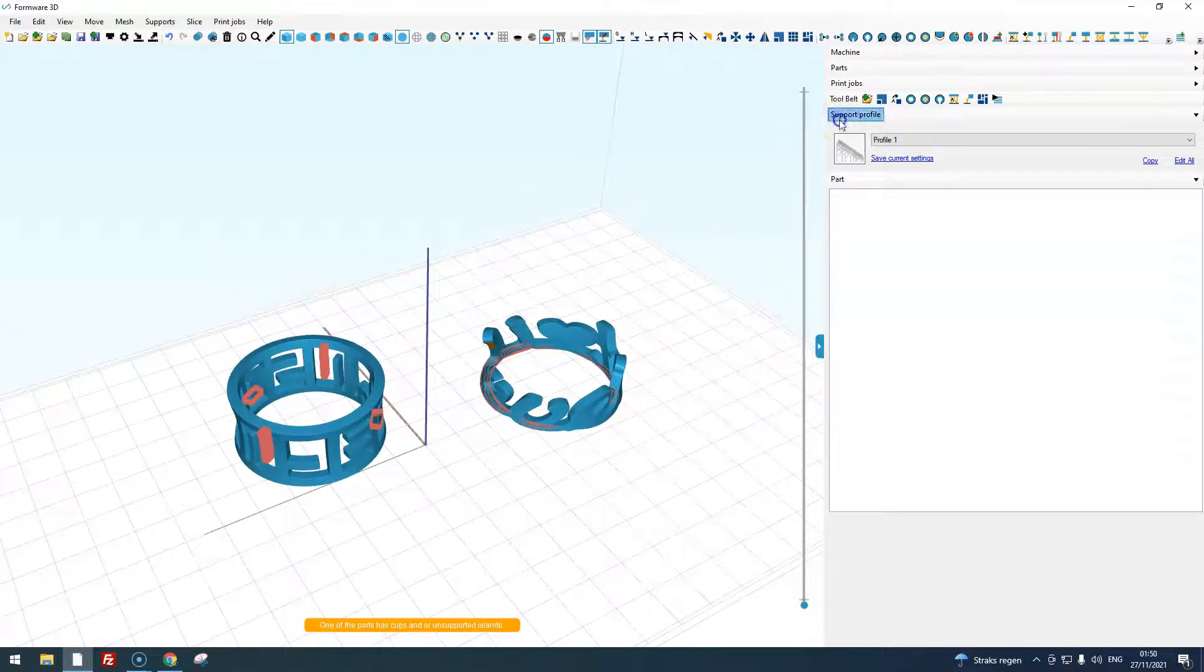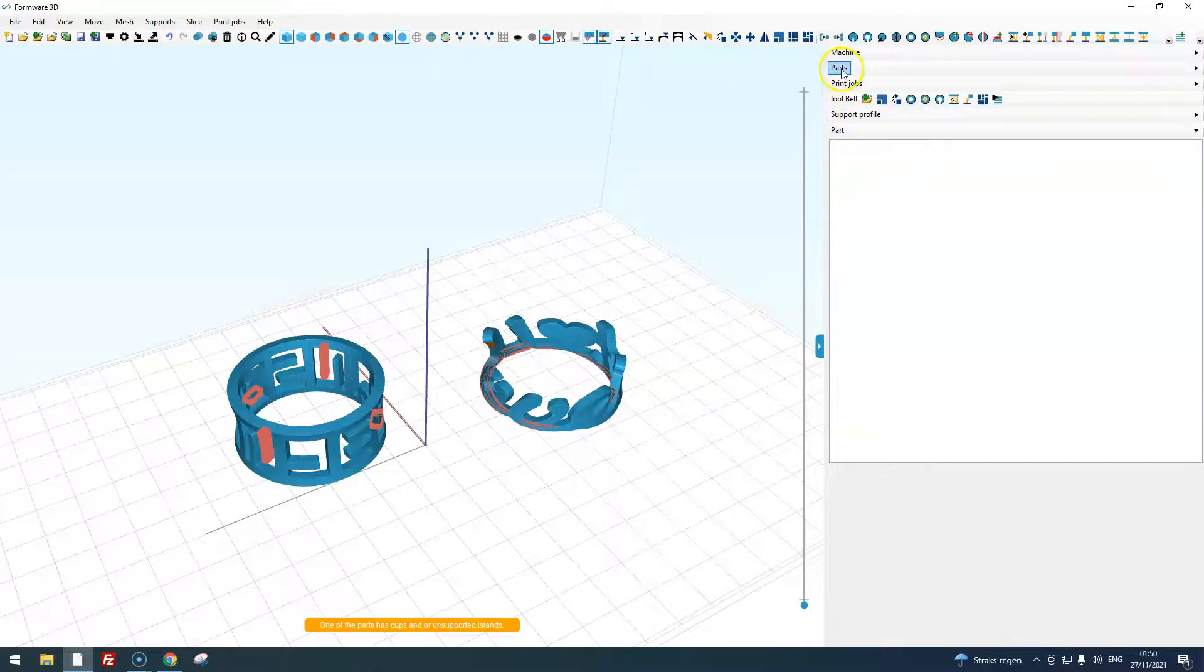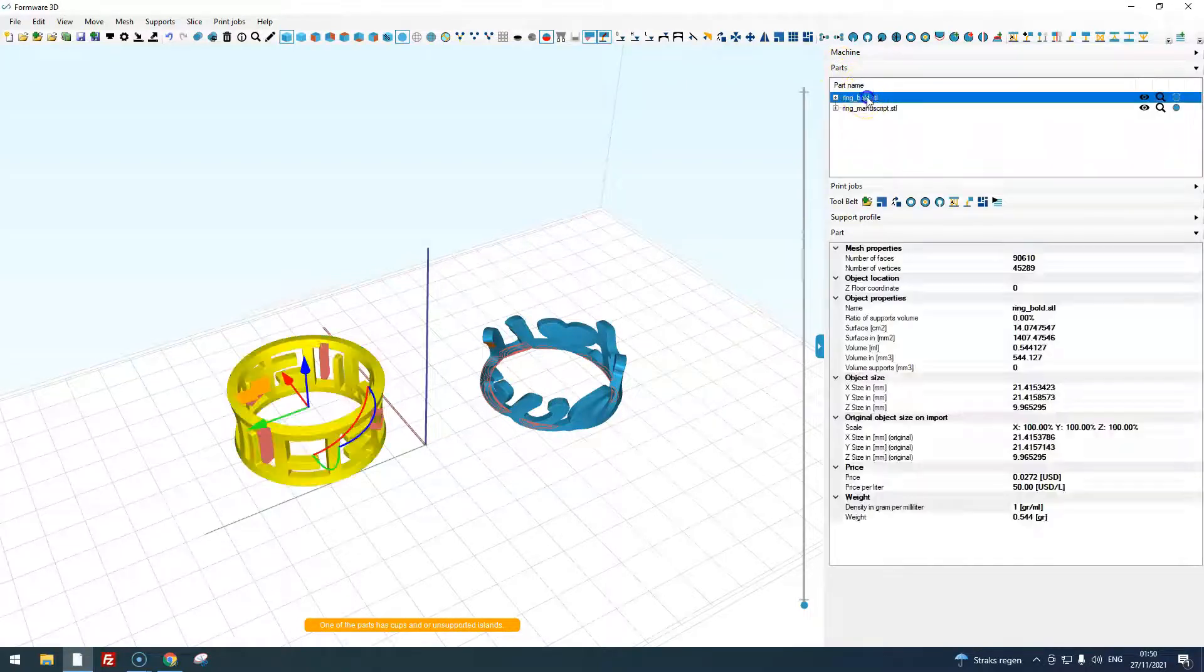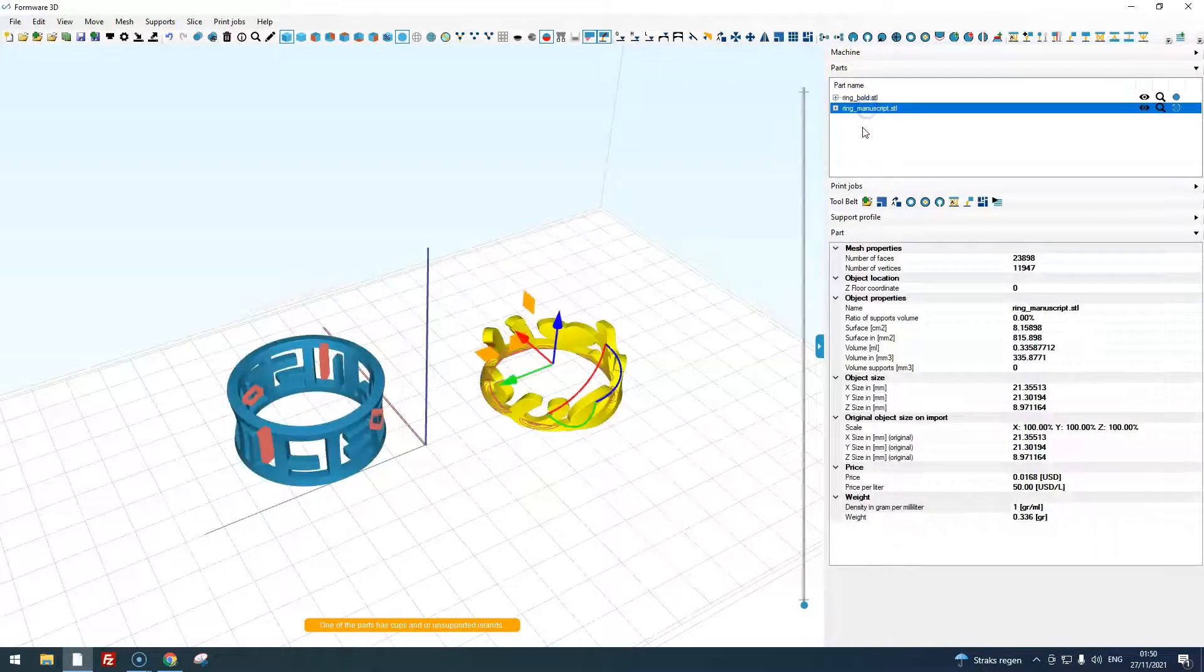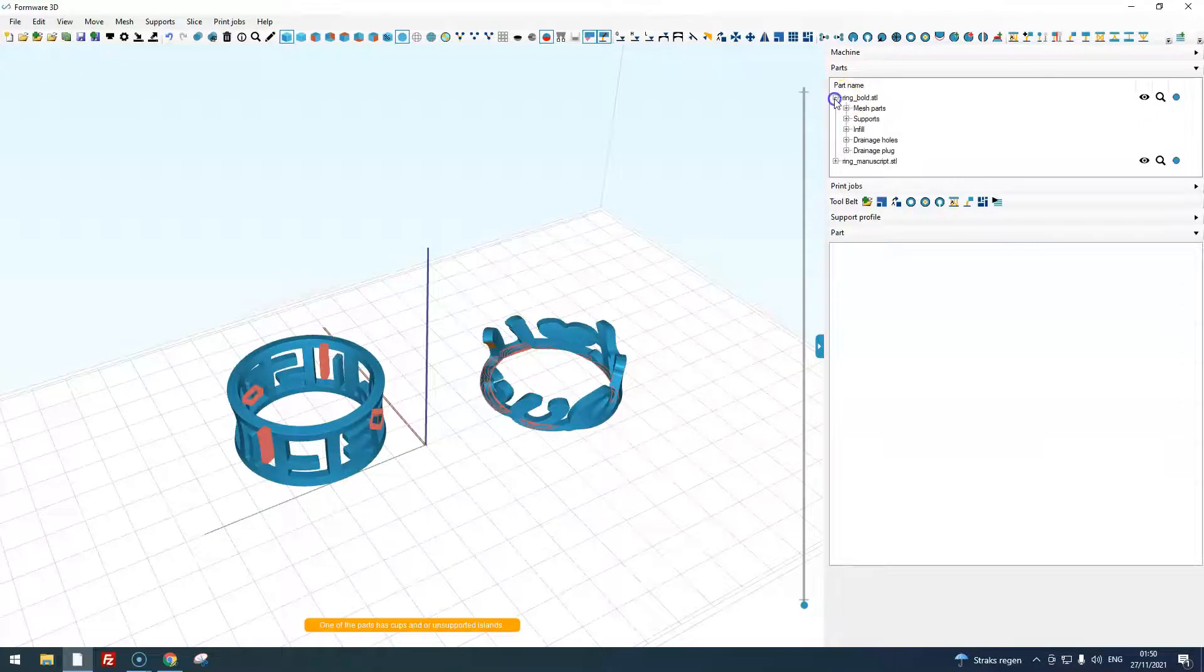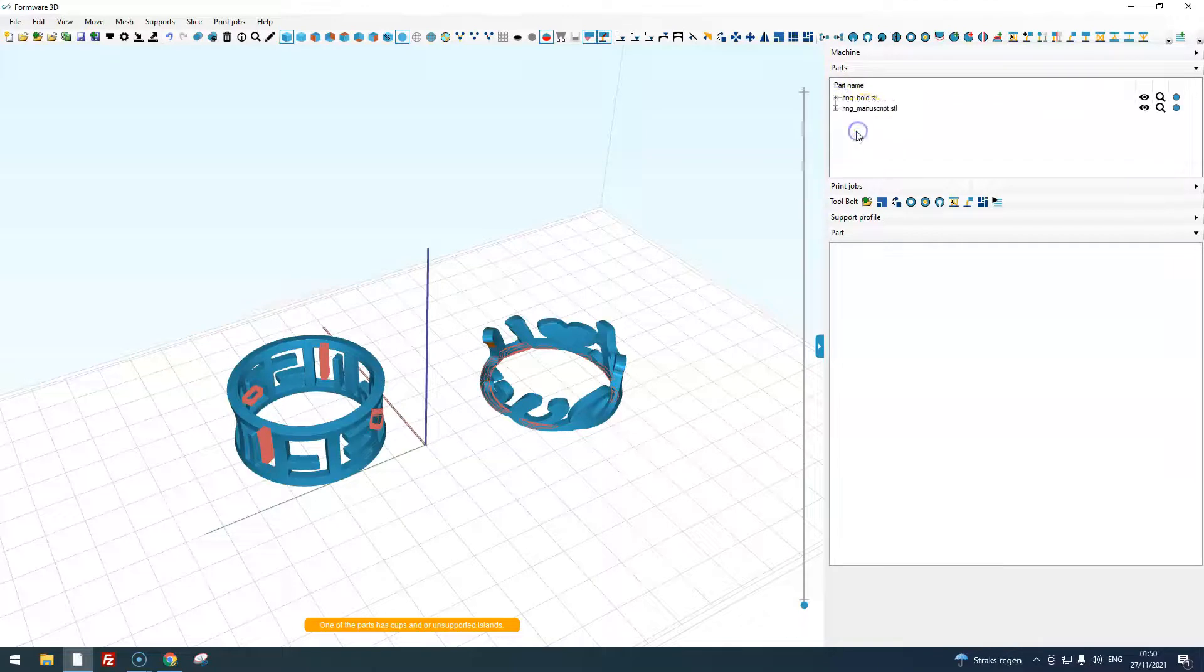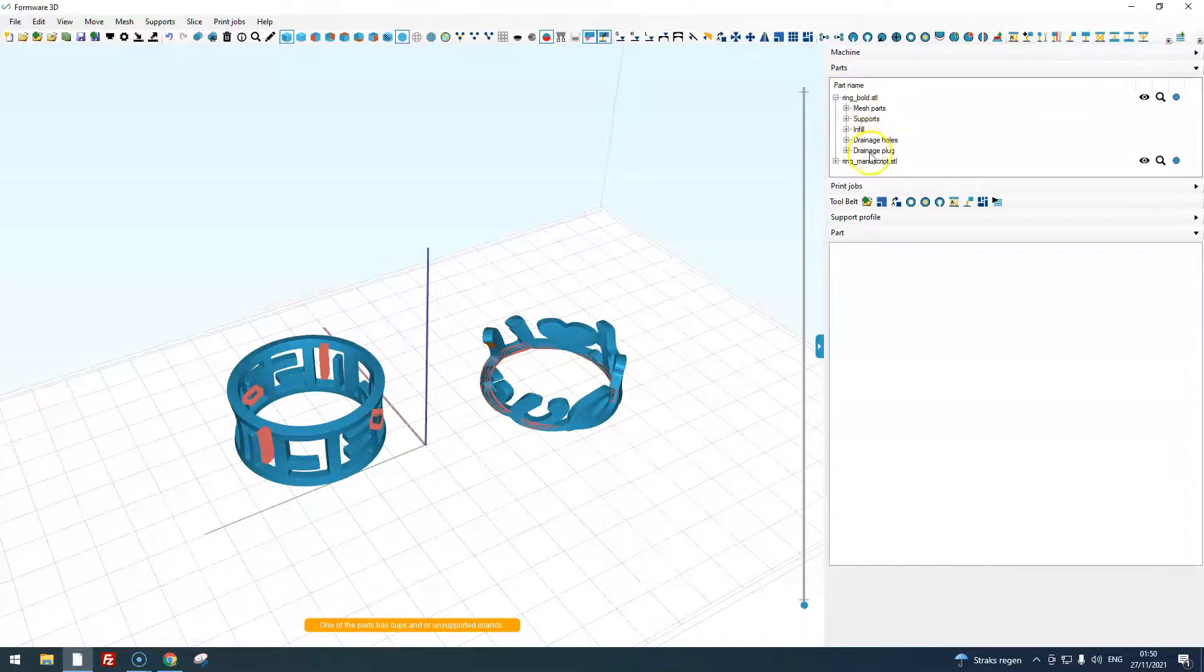Your parts list is on the right. This list contains all parts in your build platform. Each part can contain multiple supports, infill (there is currently none), drainage holes, or drainage plugs.